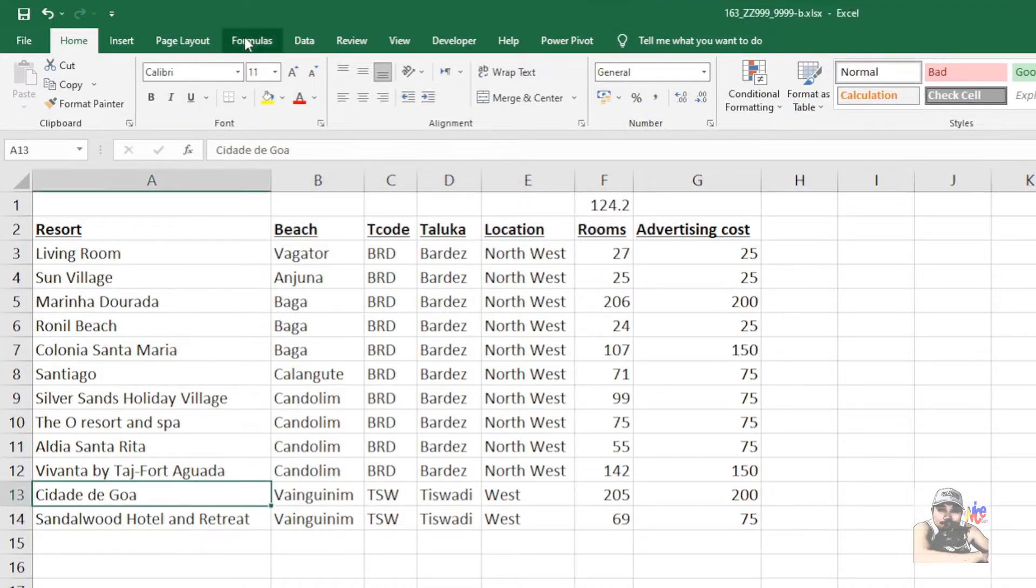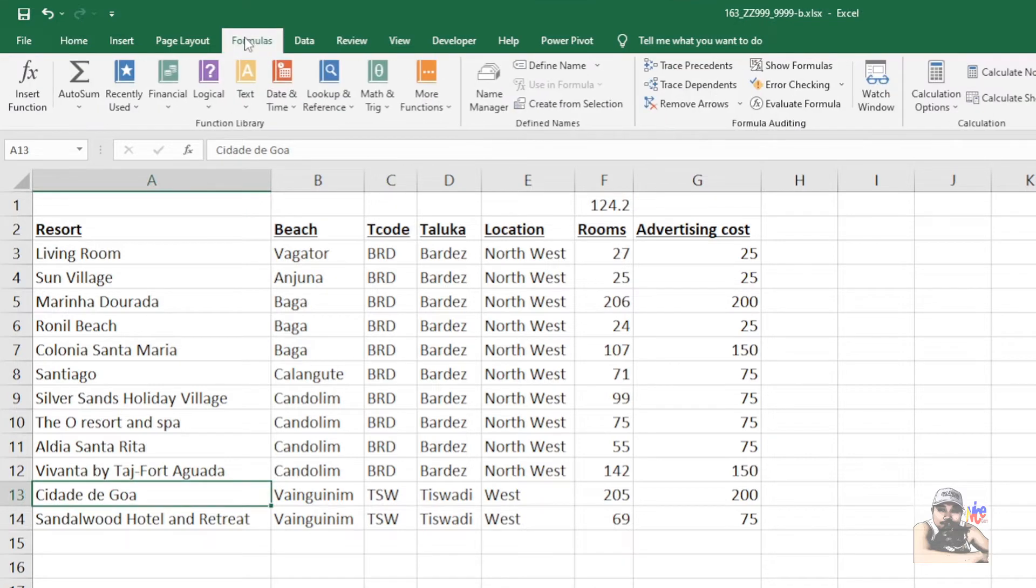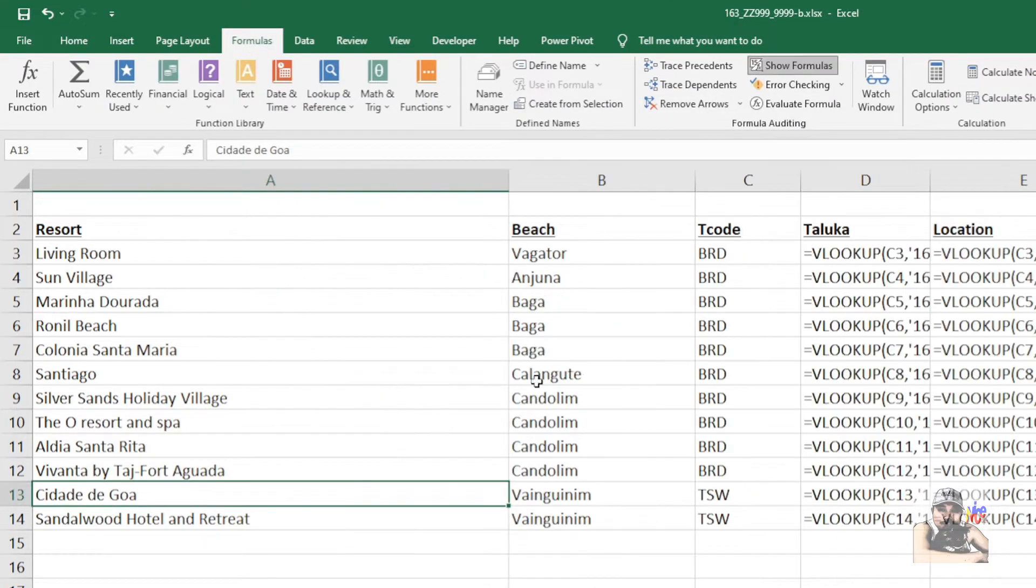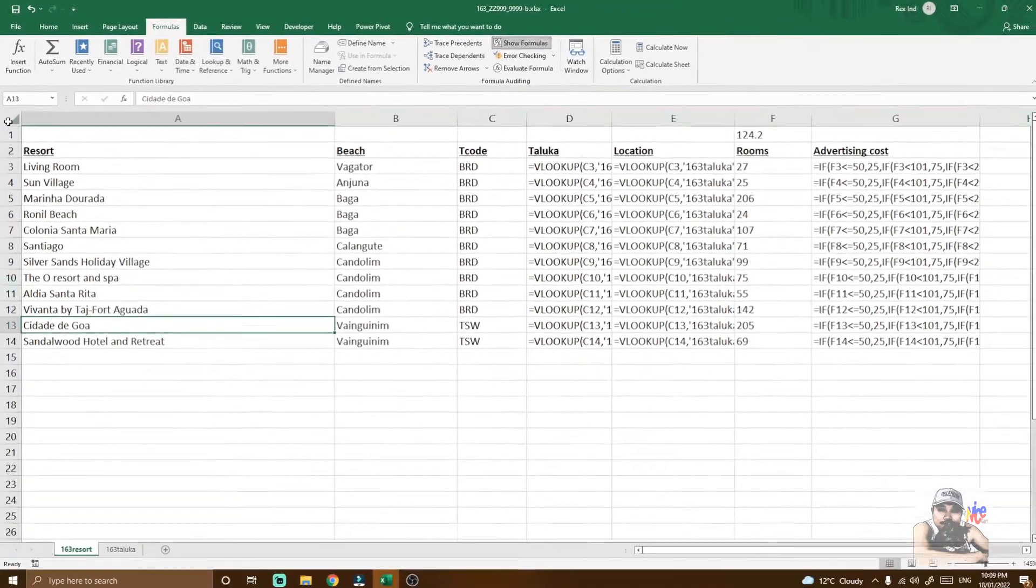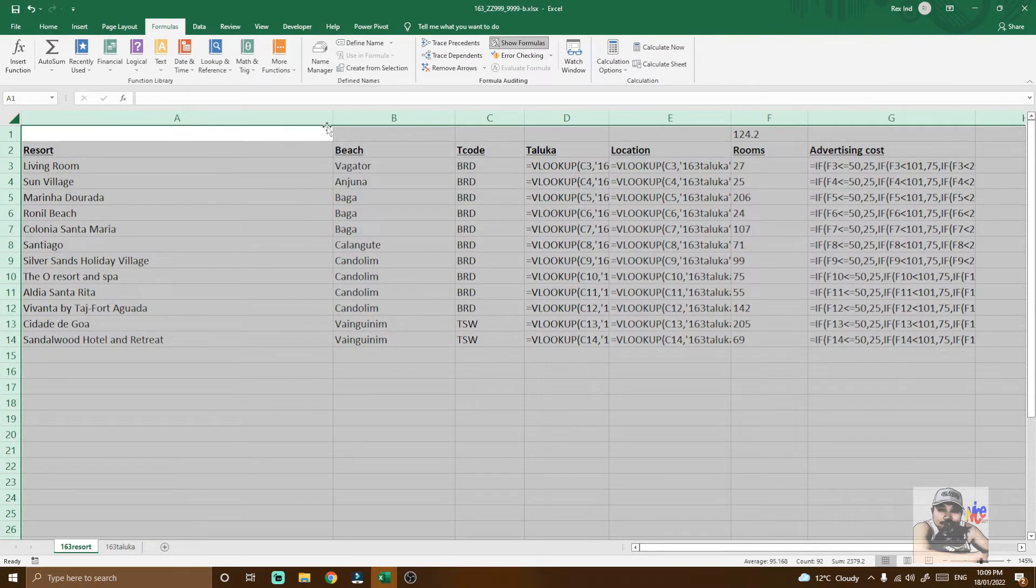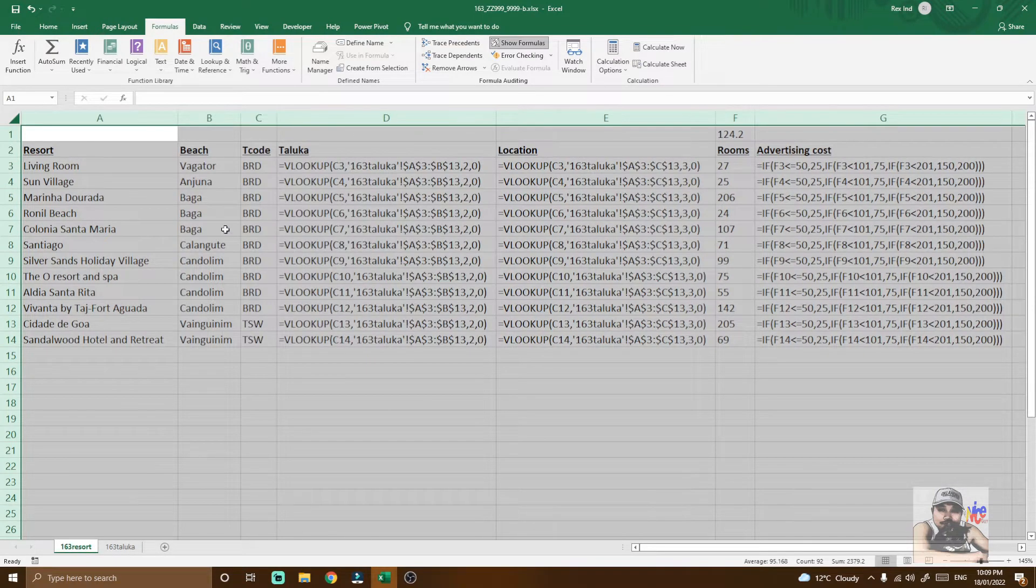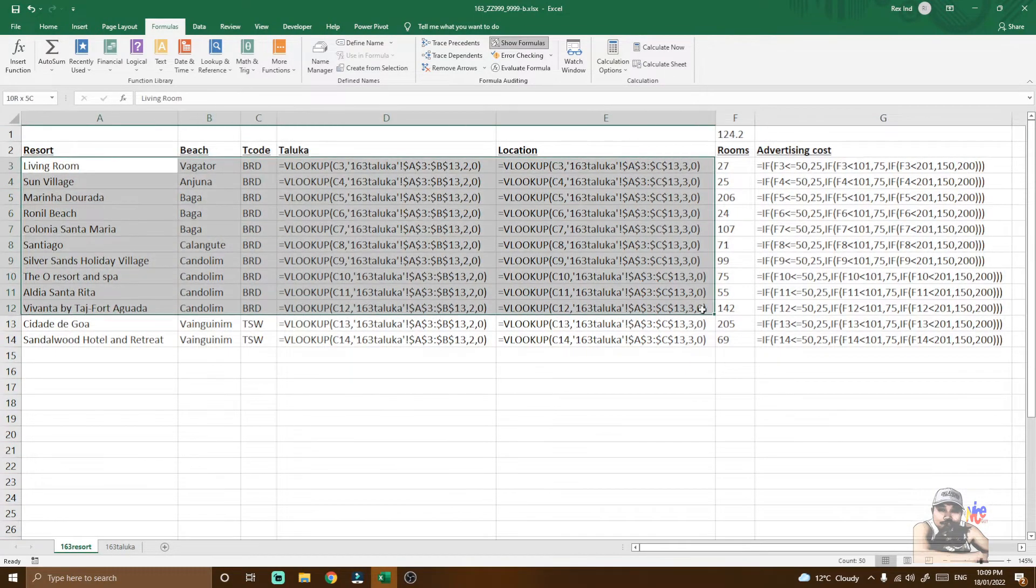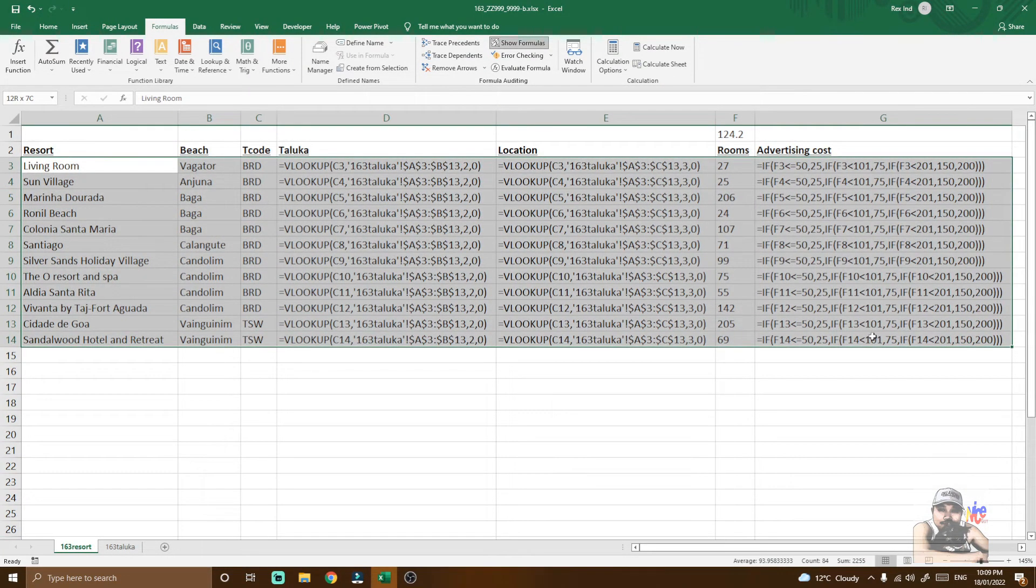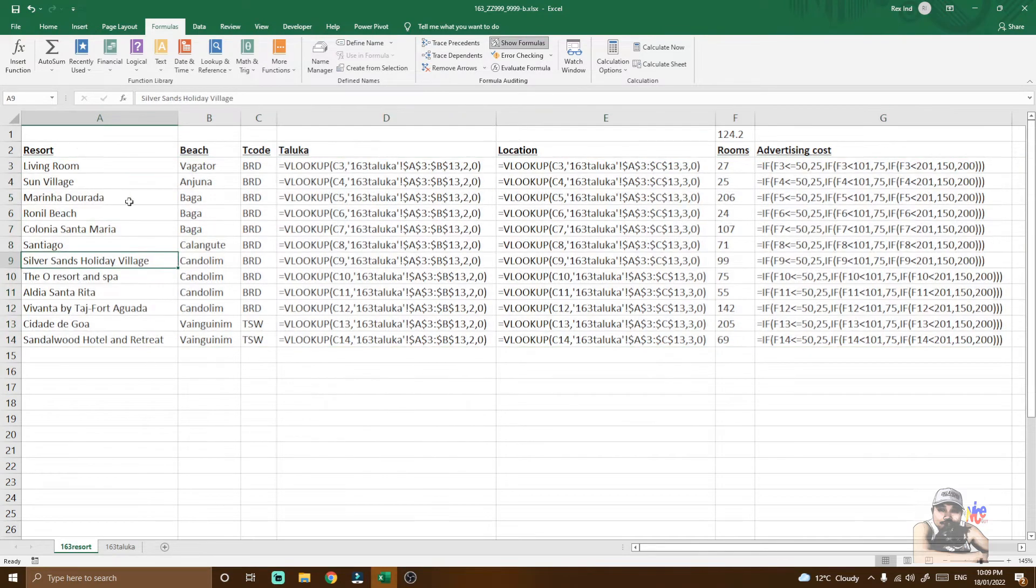You can actually click the Formulas tab here and then select Show Formulas. That will bring out everything. Just double click to fit it, and all formulas that you have will automatically be displayed here.